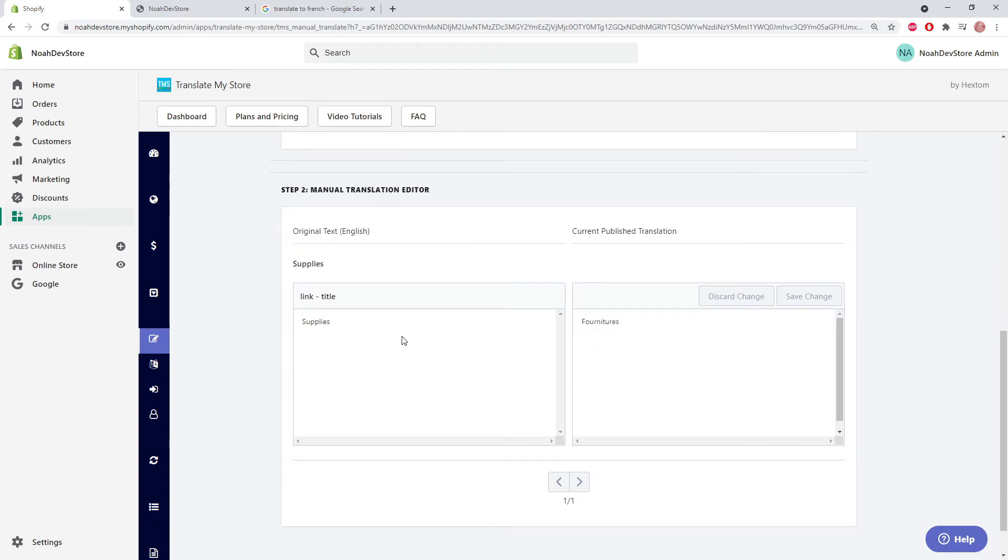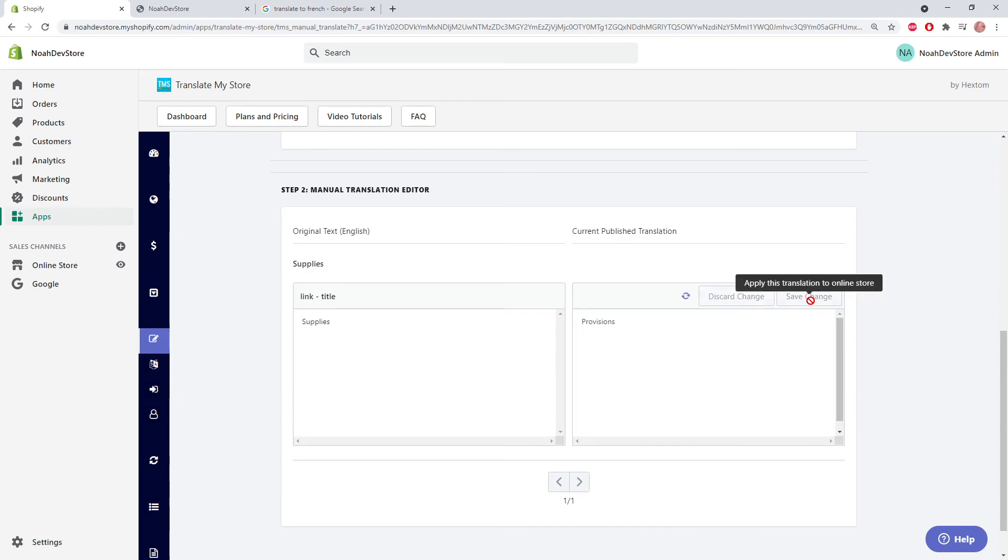Here we can see the element supplies translated to this word. But we're going to be changing this word to our preferred word. We just need to click save changes.